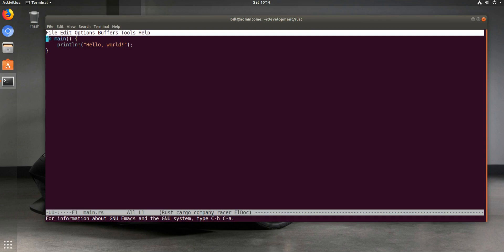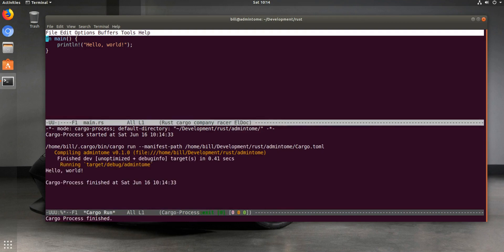What does make it cool is if you want to run your program that you just had there, you can hit a key combination and it runs it — you can see it says 'Hello World' right there. So that's part of the functionality of the Cargo plugin.